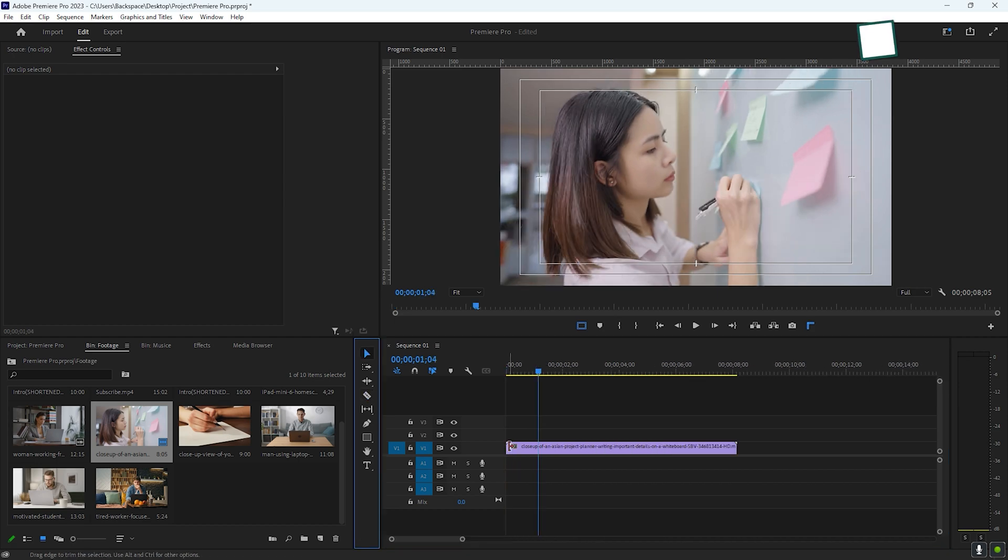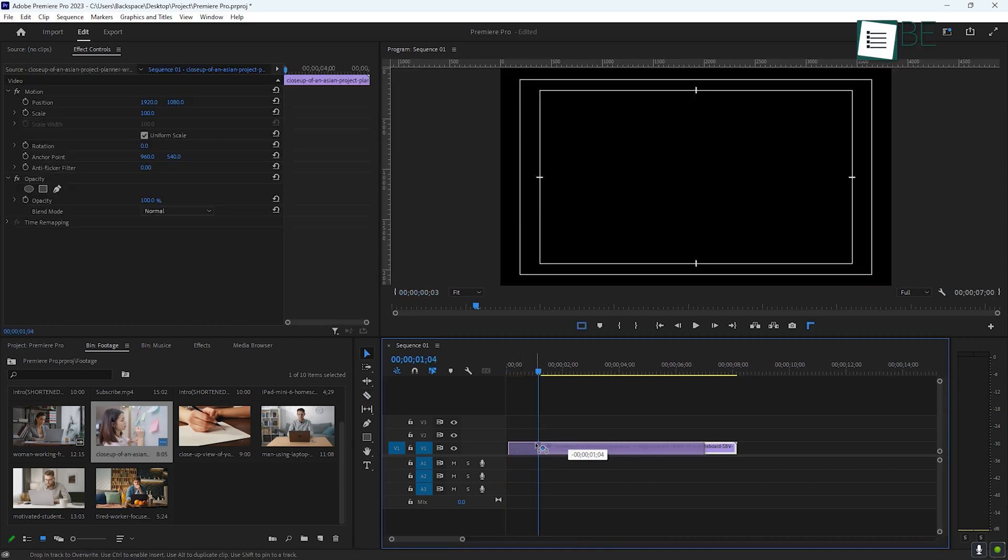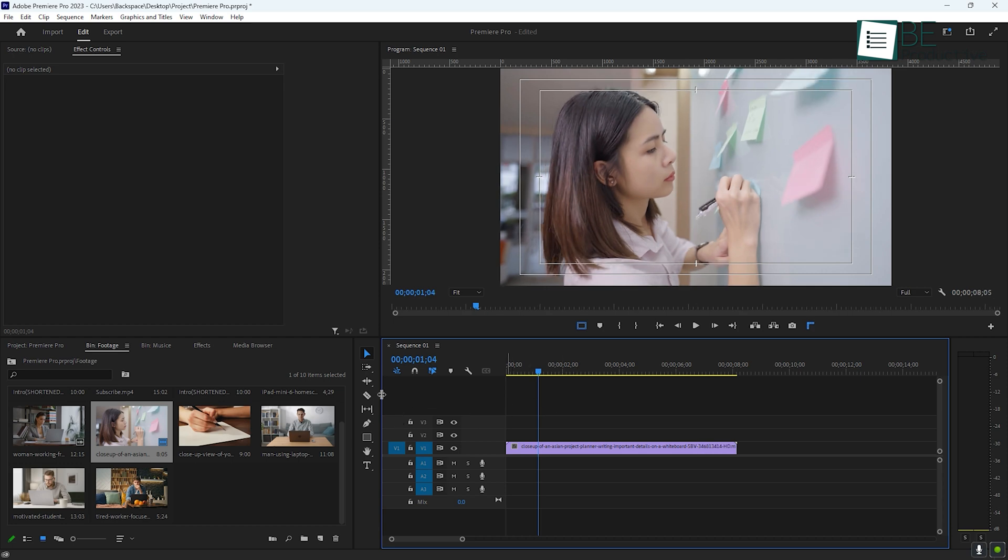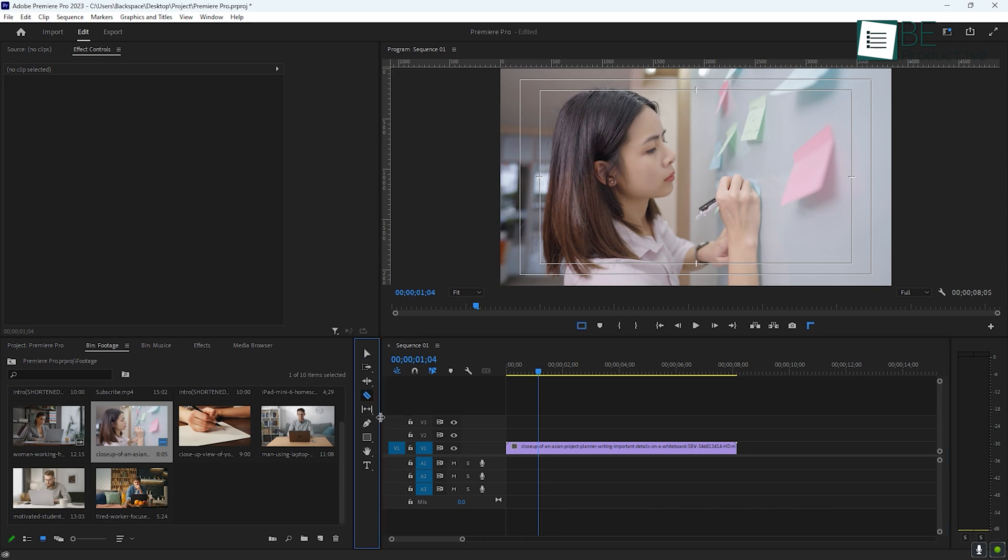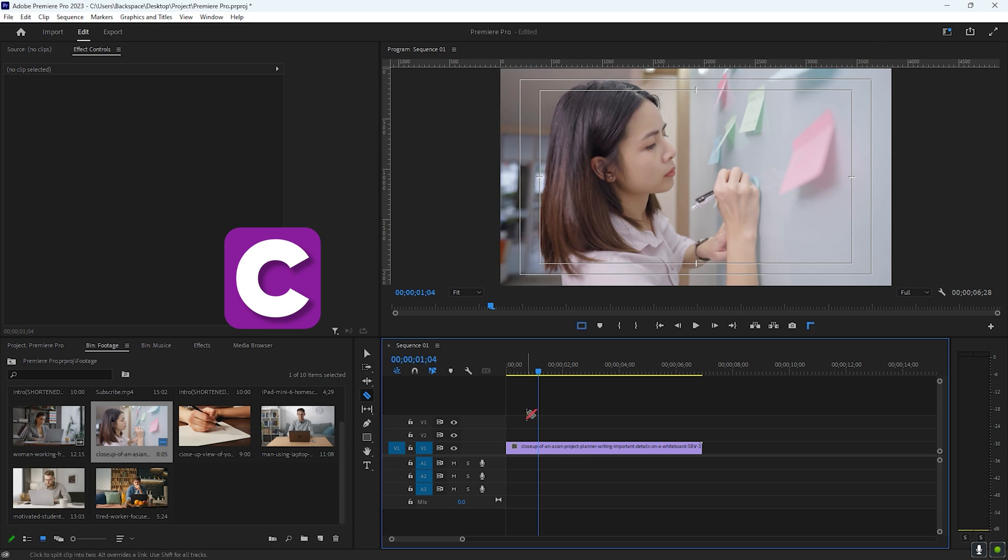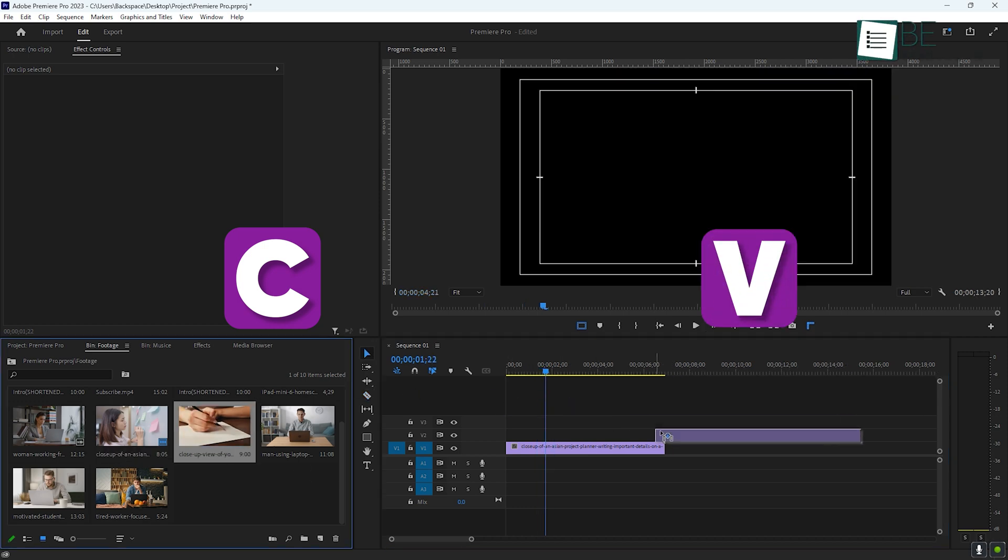Trimming clips is one of the first things you'll learn to do. This allows you to cut out any unnecessary parts of your footage. You can use the Razer tool to make cuts or simply adjust the in and out points of your clips. One quick tip, using keyboard shortcuts like C for the Razer tool and V for selection, can make your editing process much faster.